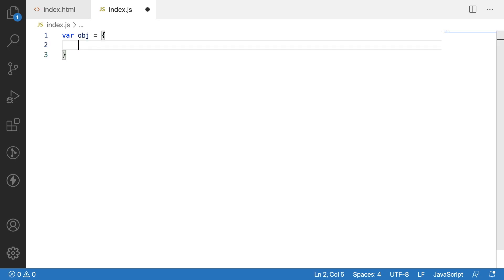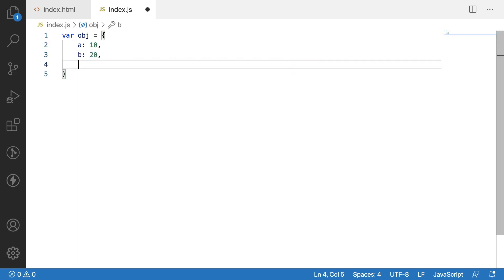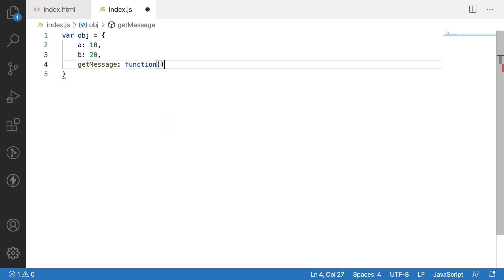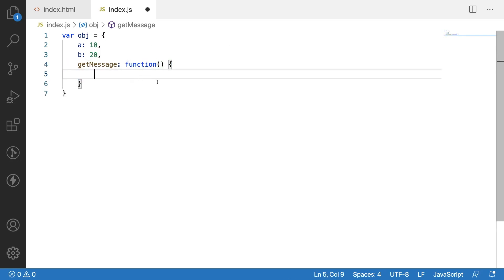Let me give obj equal to, use a colon 10, comma b colon 20, comma get message. I am using a function for this message which is an anonymous function — a nameless function. We are creating a function without a name and returning some message from this: 'Hi I am called'.